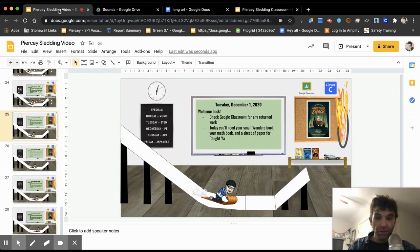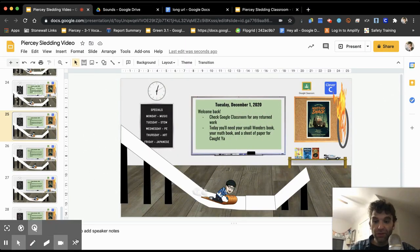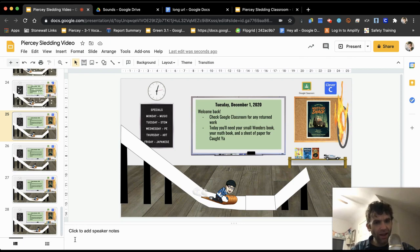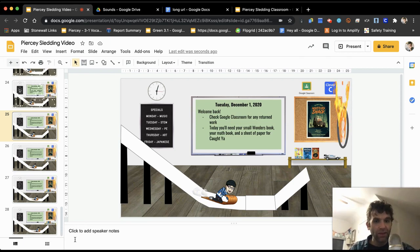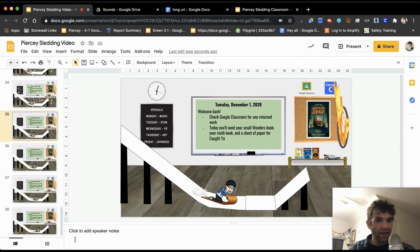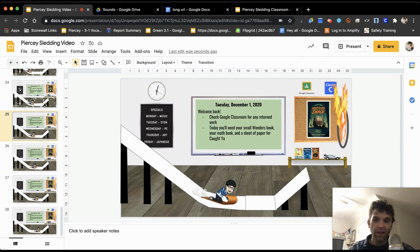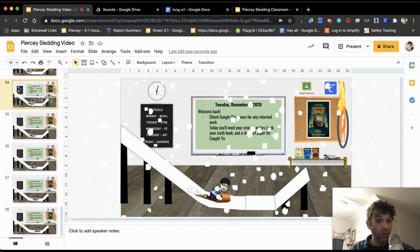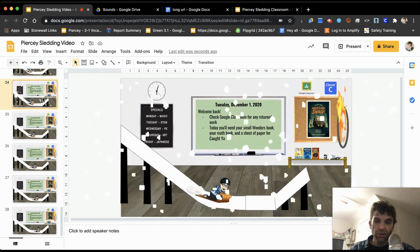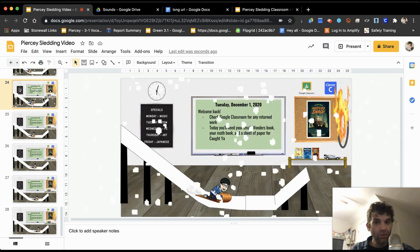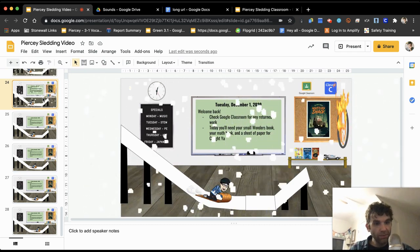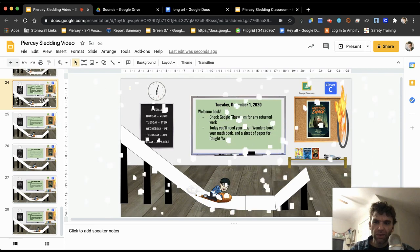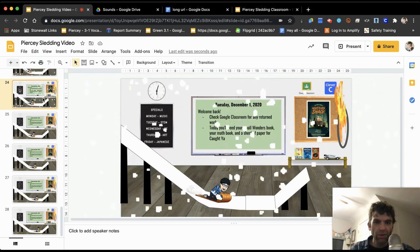All right, so I've received a few emails and messages today asking how did you make an animated Bitmoji classroom, not only that, how did you make it with music and how did you make it snow? So I'm going to show you real quick in about a five to ten minute video here to walk you through the steps that you need to do it.